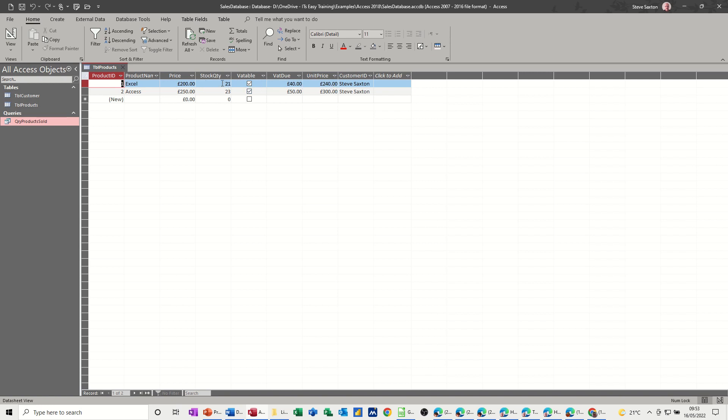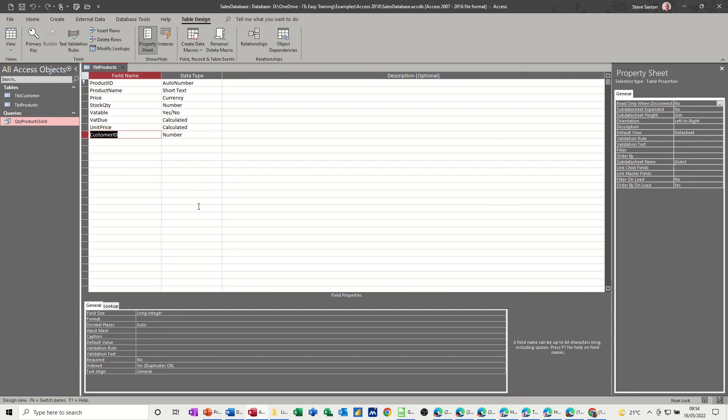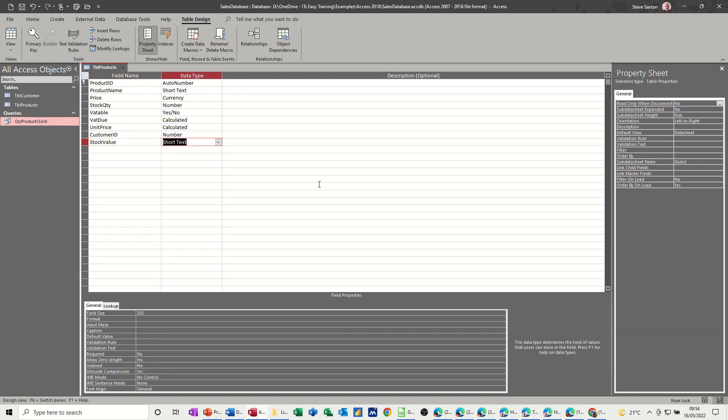And then I want to work out the stock value. So basically we've got 21 at that price, 240. The VAT is there, so if it's going to tick it's going to do the VAT. So I just went under the column which is going to be stock value. So if I go back into design, stock value will also be a calculated field.